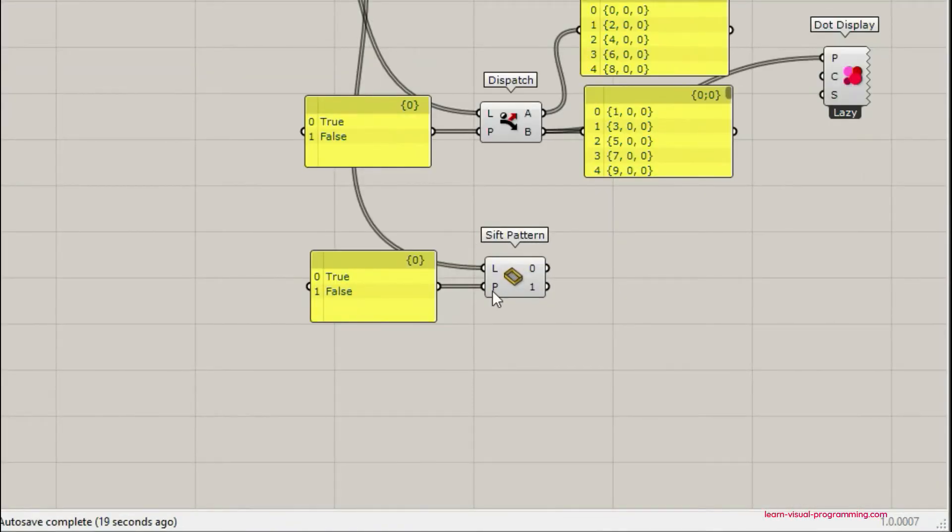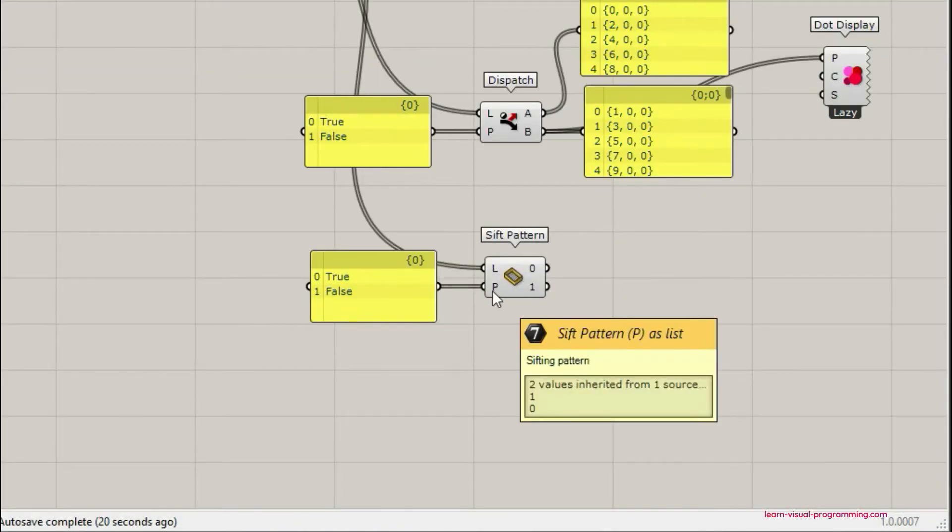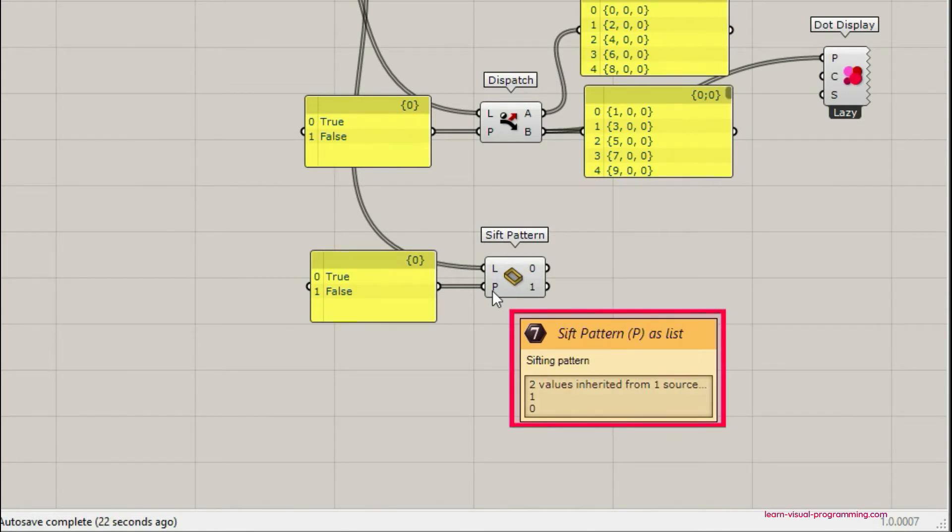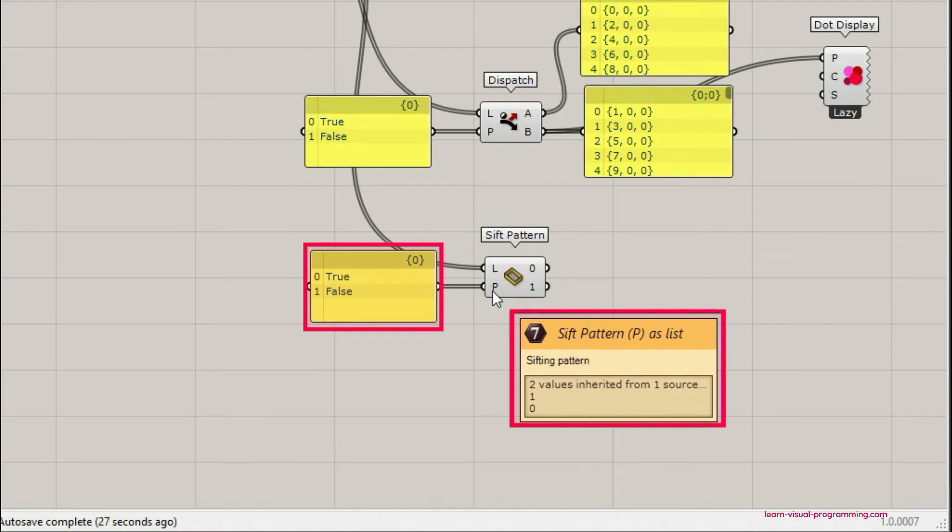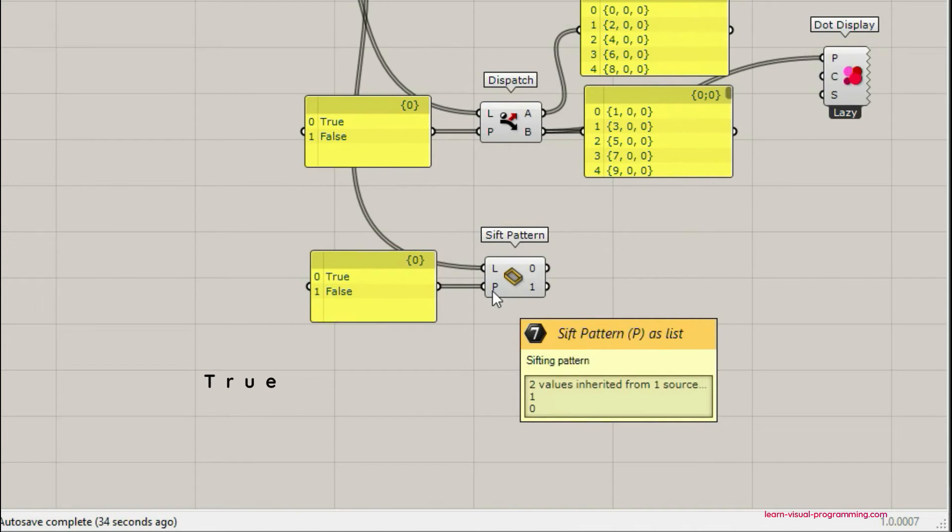If we hover over the P input of the sift pattern component you can see that the values defined here are numerical, so these are numbers one and zero, although our input is the boolean values of true and false. So in Grasshopper boolean values true and false can be automatically converted or read as numbers one and zero.